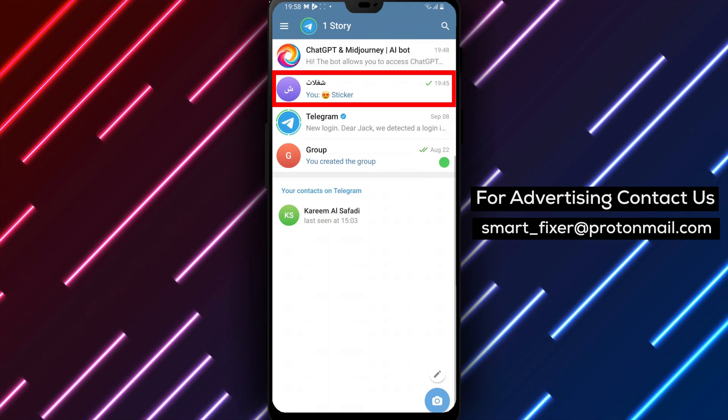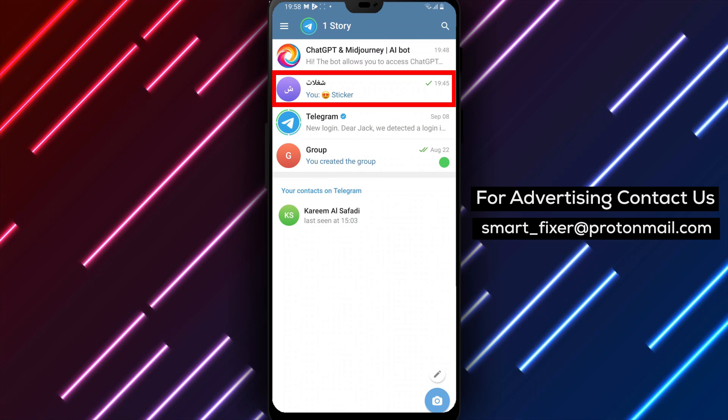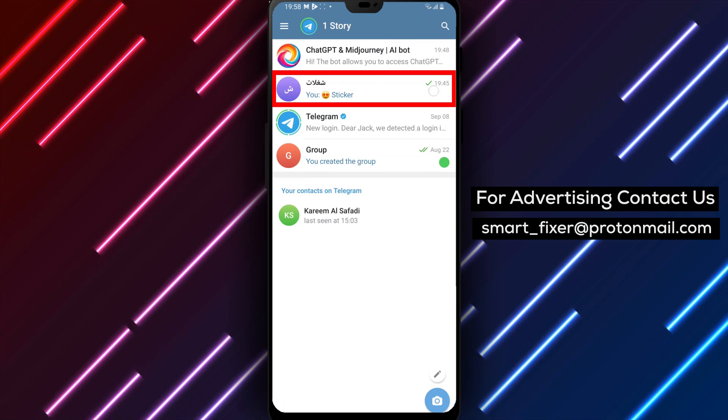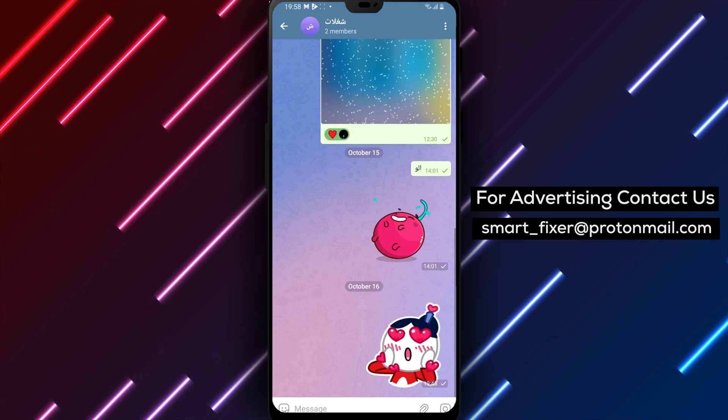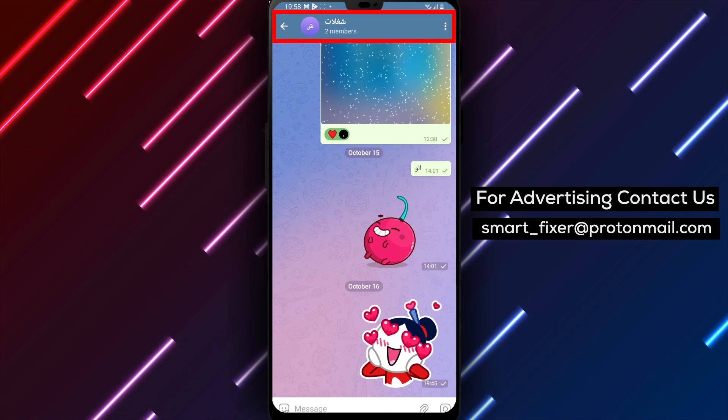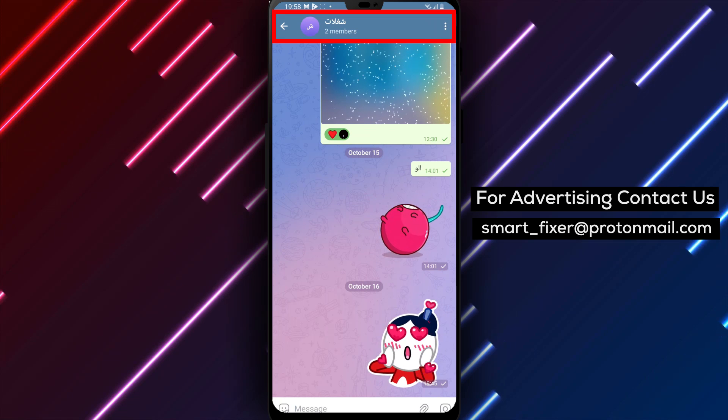Step 2: Go to the chat that you want to create a shortcut for. It could be a personal chat, a group chat, or even a channel.